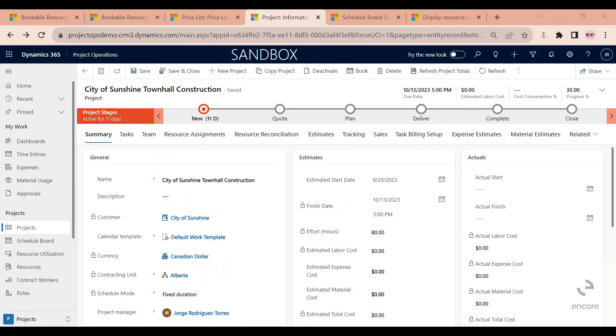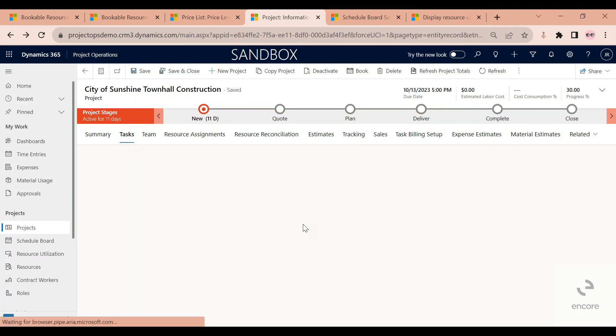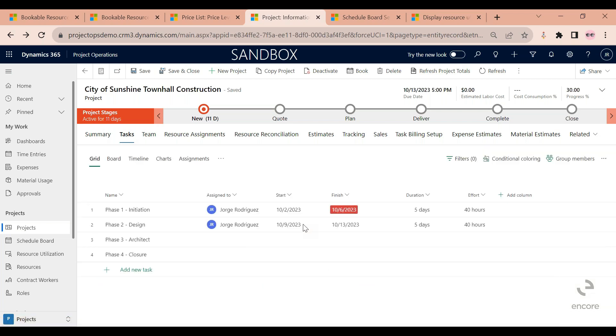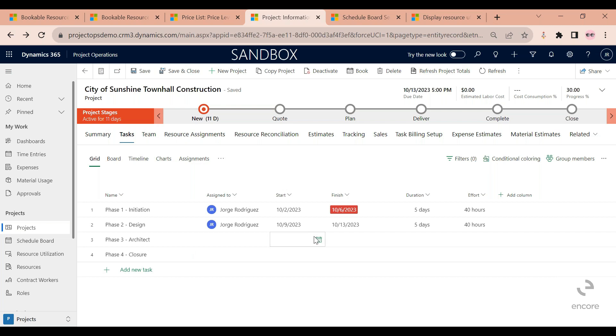So how do I perform a resource requirement? For that, you will navigate to the task tab here, and I'm going to use my phase three task as an example.